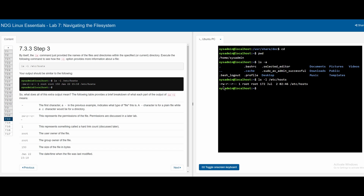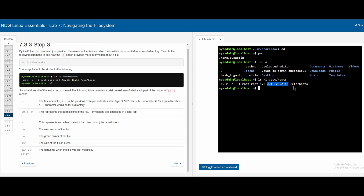By doing ls -l /etc/hosts, we get detailed output. The first character indicates the type of file. The next nine characters represent the permissions for the file. The following number represents the hard link count. Then we have the user owner, the group owner, the size of the file in bytes, the last time the file was edited, and finally the name of the file.